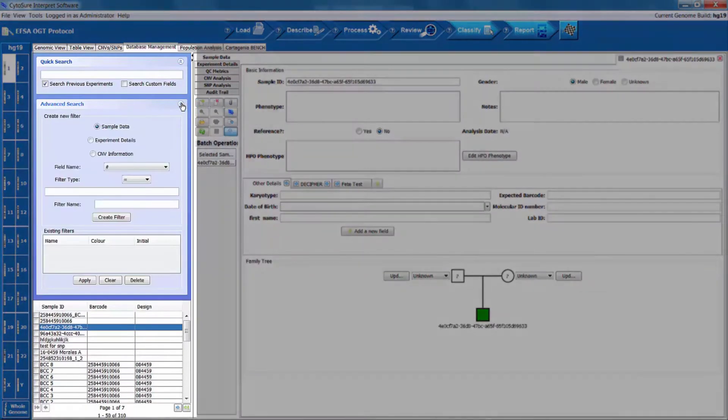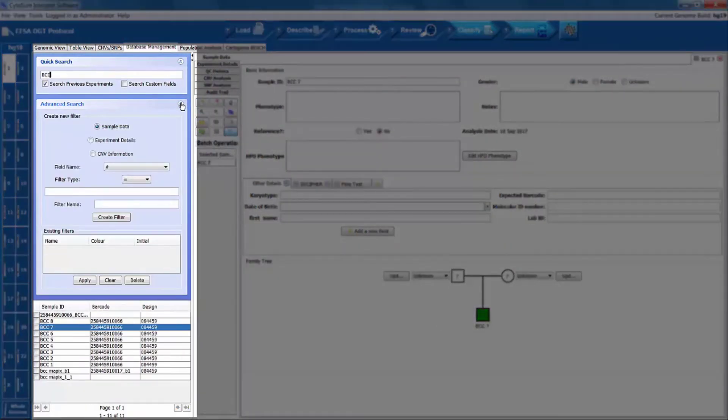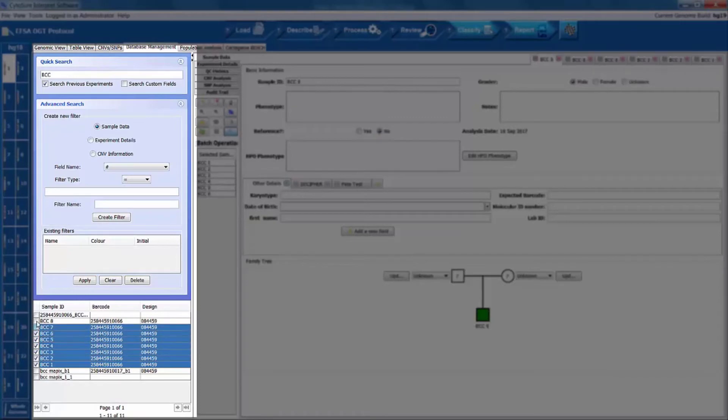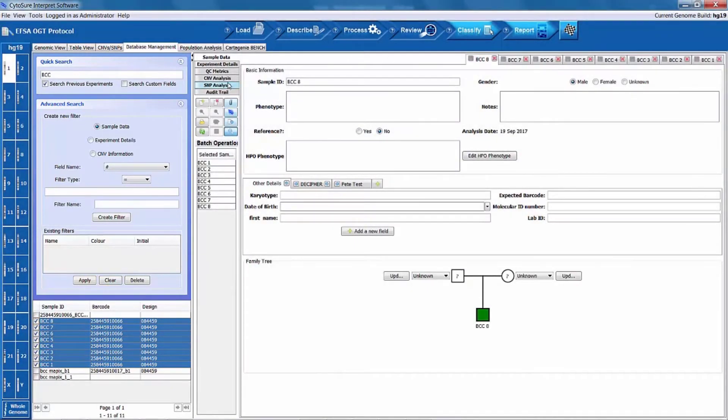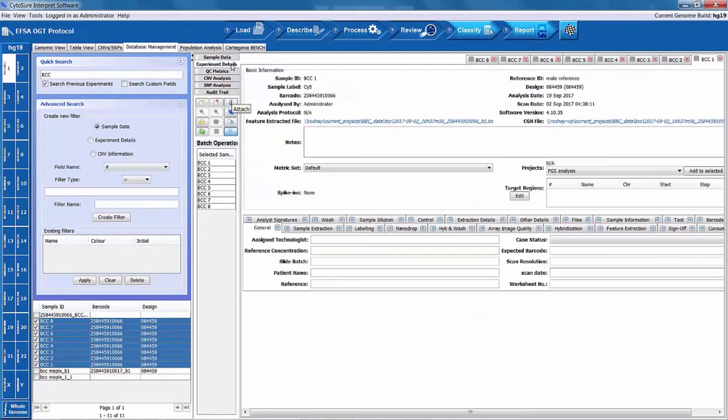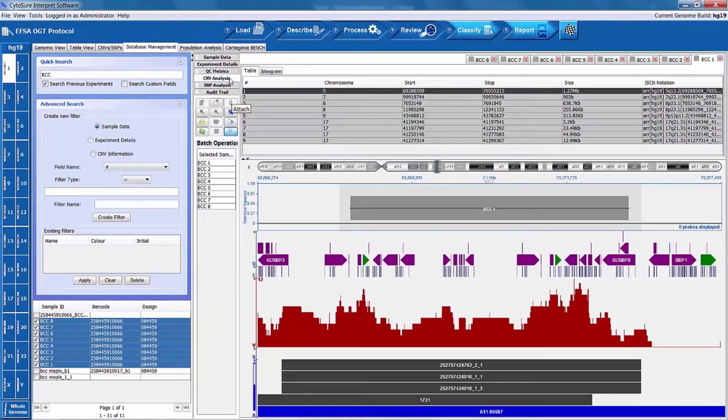Sophisticated data querying and filtering functionality allows historical sample data to be quickly searched to display sample information, experiment details and QC data, as well as showing previous CNV analysis.